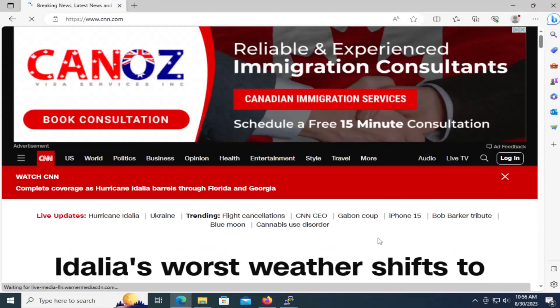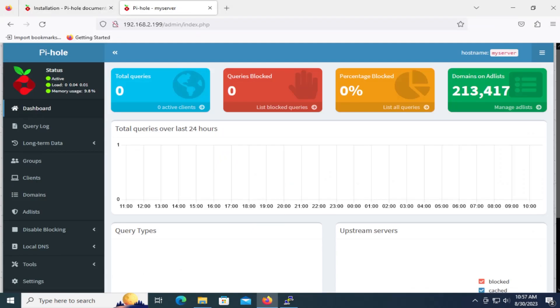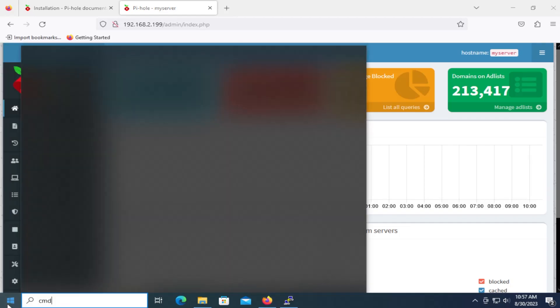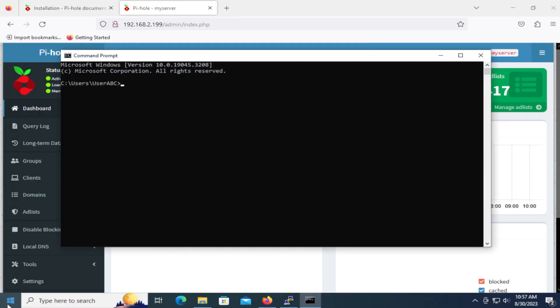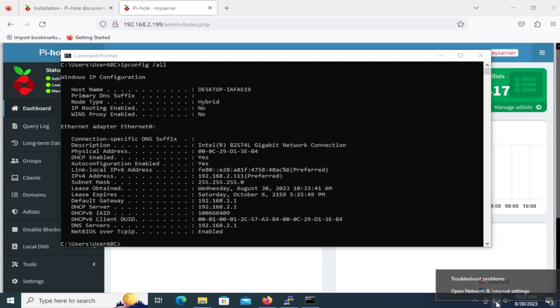All right, so there's ads coming up here. And so what I'm going to do now is I'm going to close this. And if I open up command prompt here, I do an ipconfig /all. So there's my IP address. It's the default gateway, DHCP server, and this is the DNS server it's using. 192.168.2.1. So I'm going to change that.